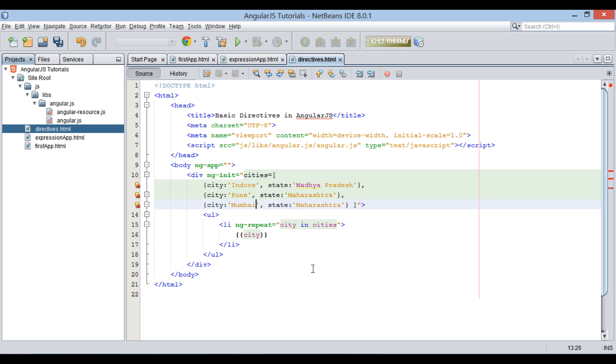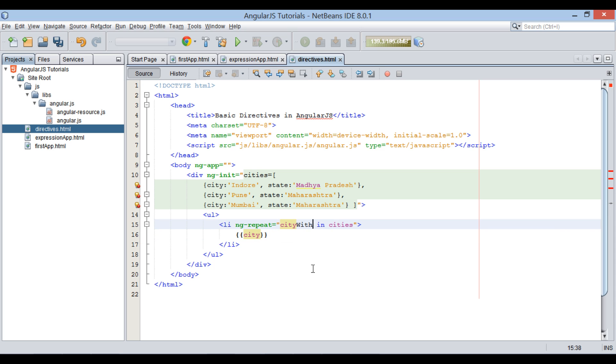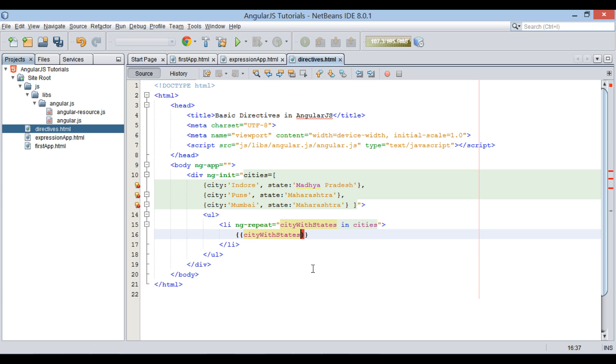After creation of array of objects, let's use ng-repeat to print city along with its state on browser. Here, we provide syntax as city with states in cities, in ng-repeat directive. Using city with states variable, we display city by dot operator.